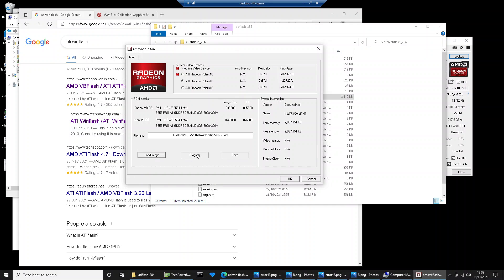And click on program. That's going to reflash the BIOS on your video card. It's then going to ask you to reboot. So reboot your machine.